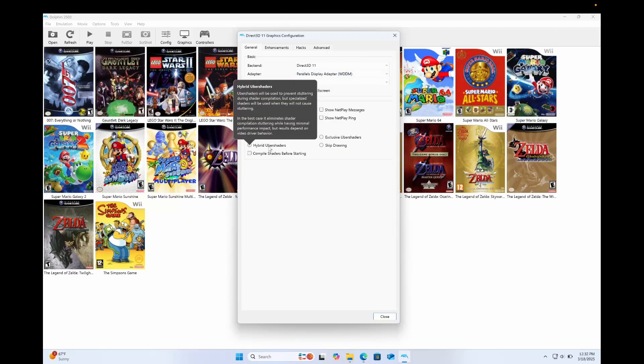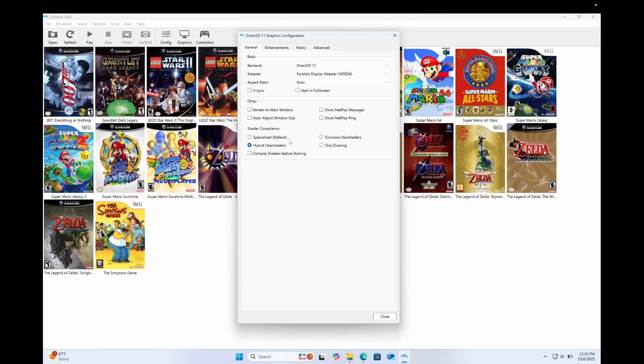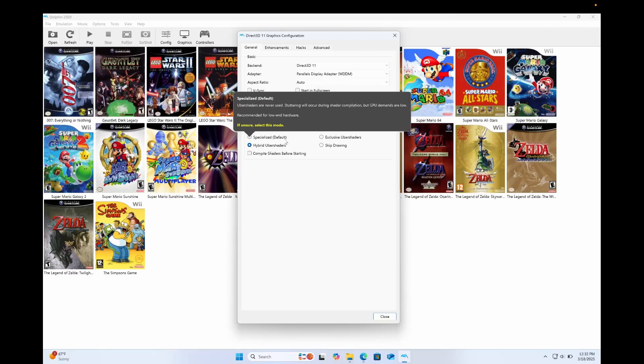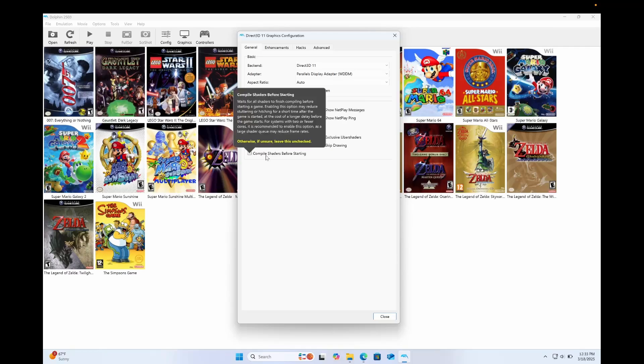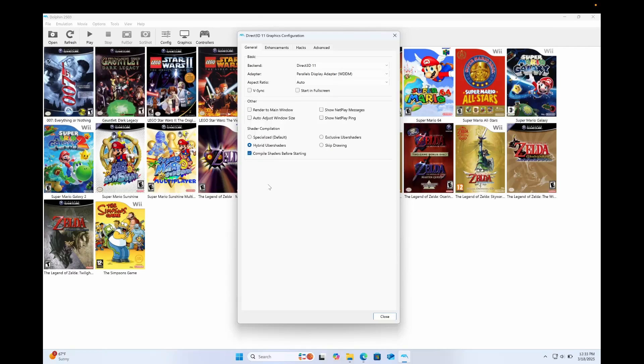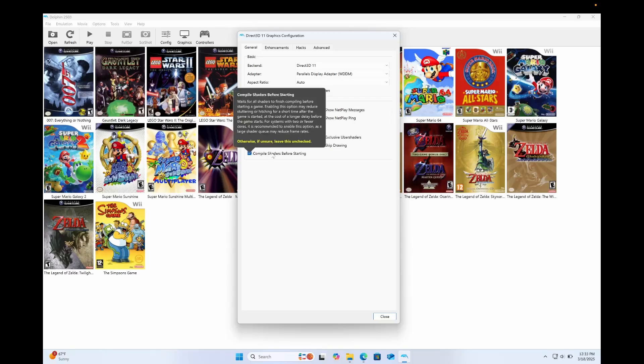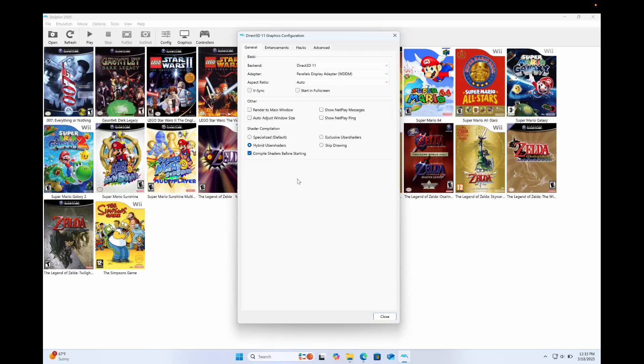As far as shaders are concerned, I use Hybrid Uber shaders because they have a much better result than the specialized standard shaders. But if you have any issues, then you're gonna want to use the specialized ones. And I always click Compile shaders before starting because it does help alleviate stutters. When you first start playing the game, there might be a bit of stutter as the shaders do compile and go into a folder. But eventually, all of the shaders will be compiled and you'll just be able to play the game as stutter-free as possible.